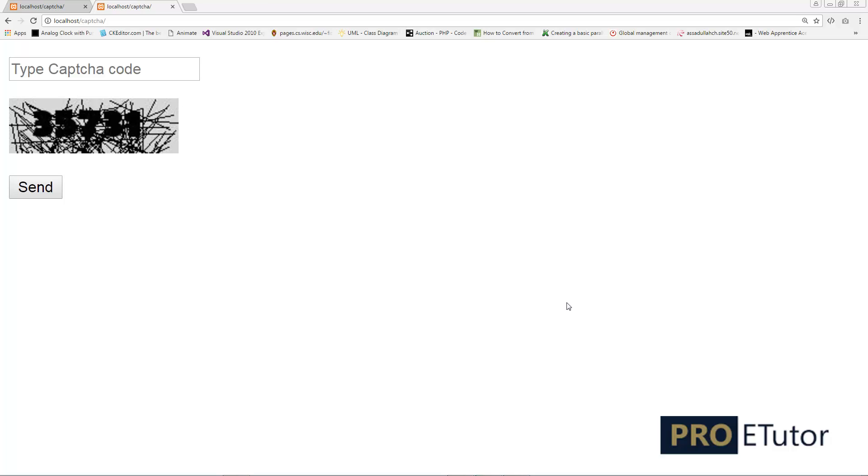Hi everyone, this is Asit and in this lesson, I'll show you how you can use alphanumeric values for your CAPTCHA image. So let's get started.